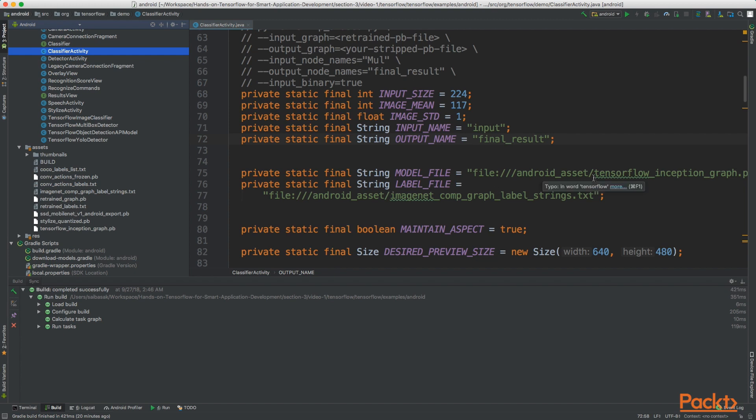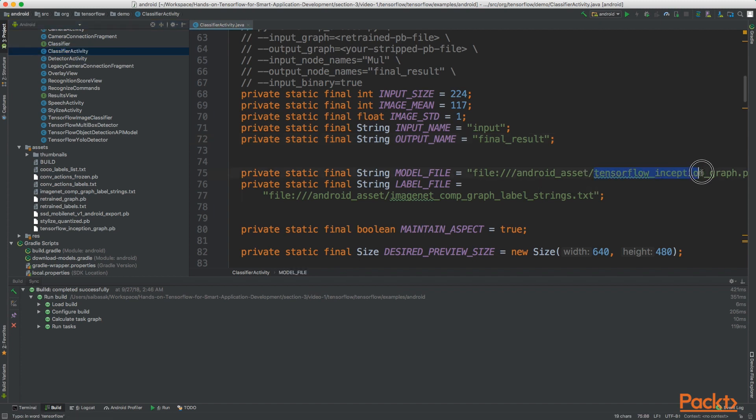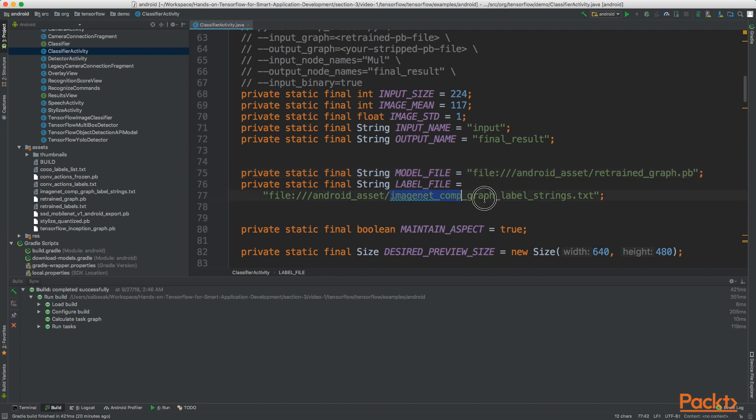So now we can change the name of the model file and we shall also change the name of the labels file.